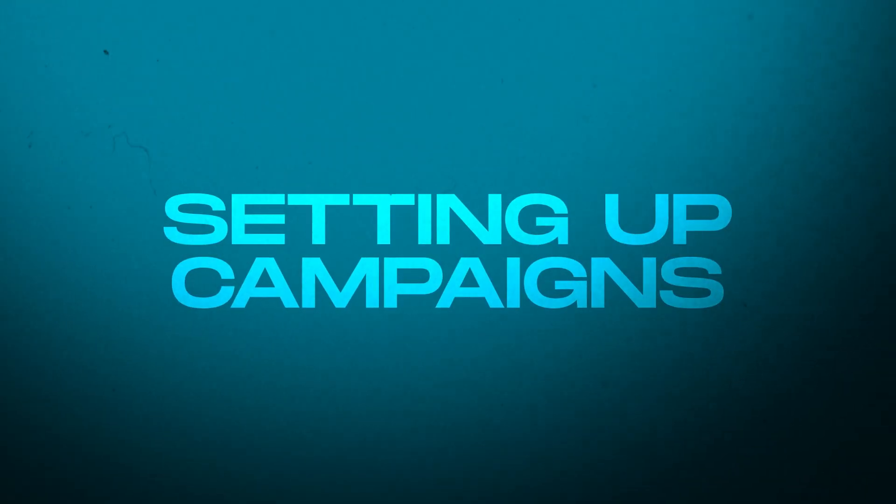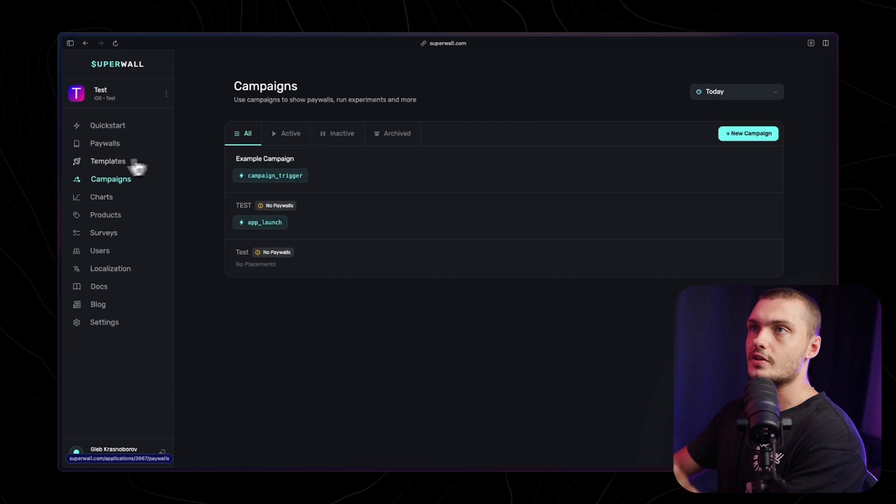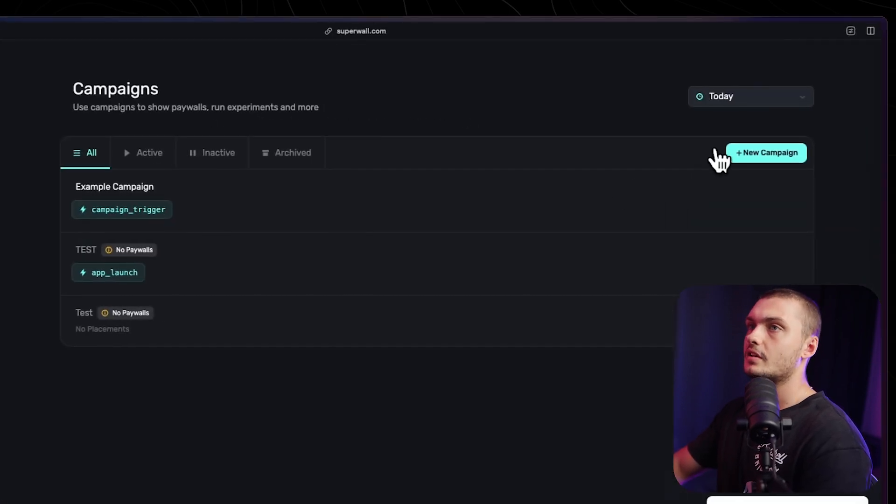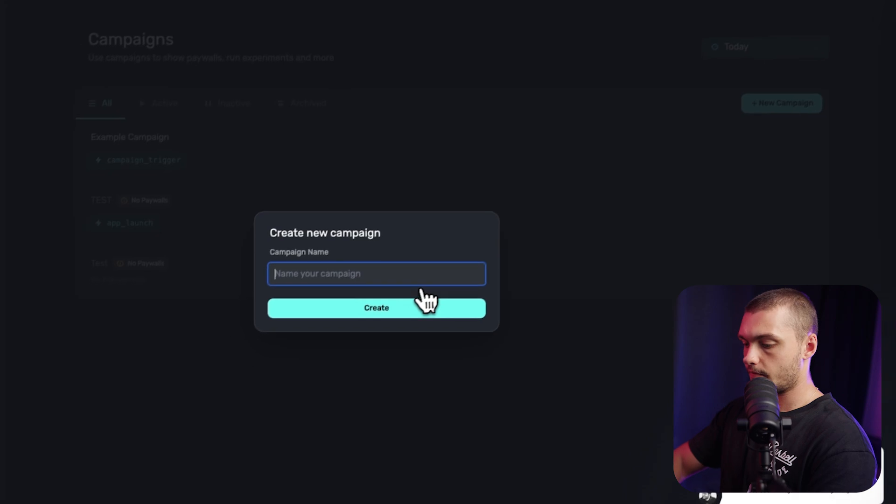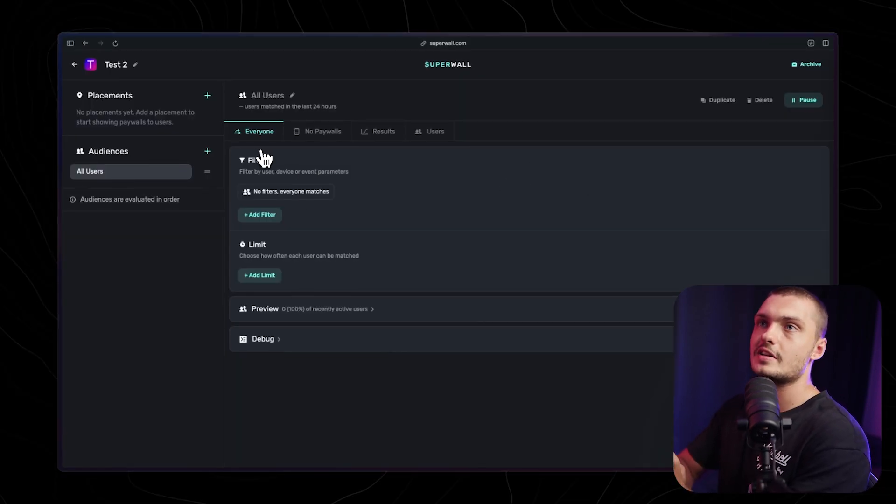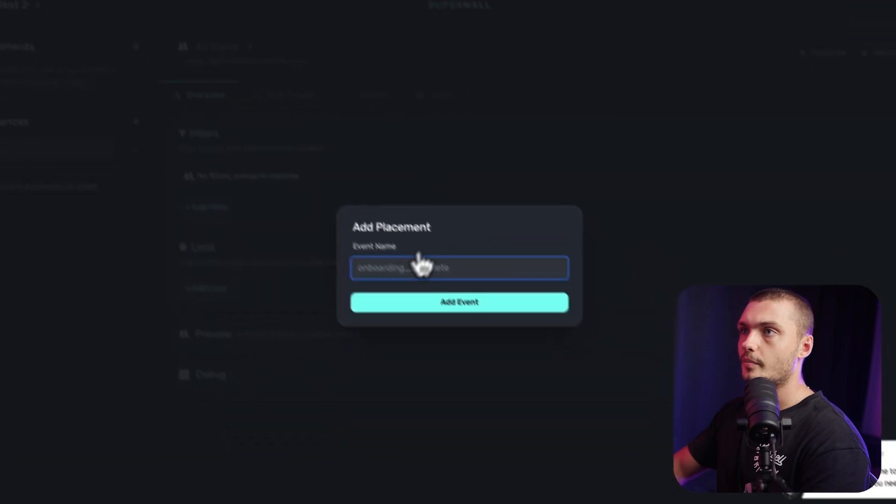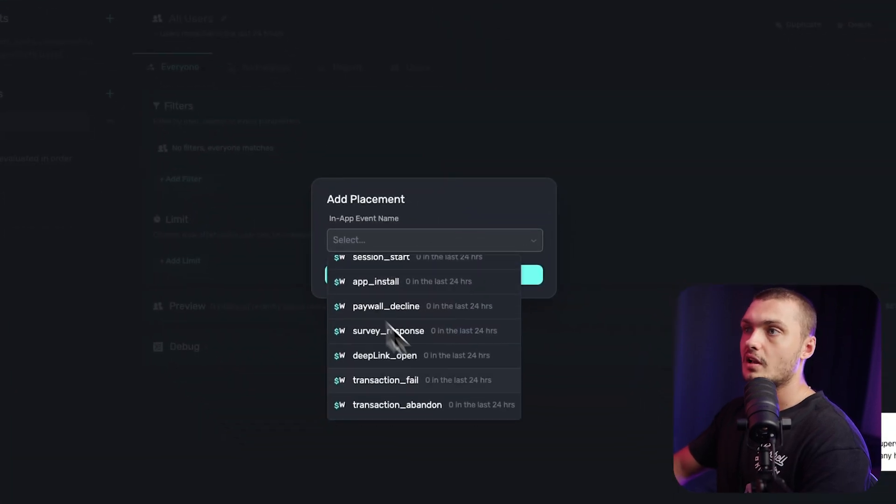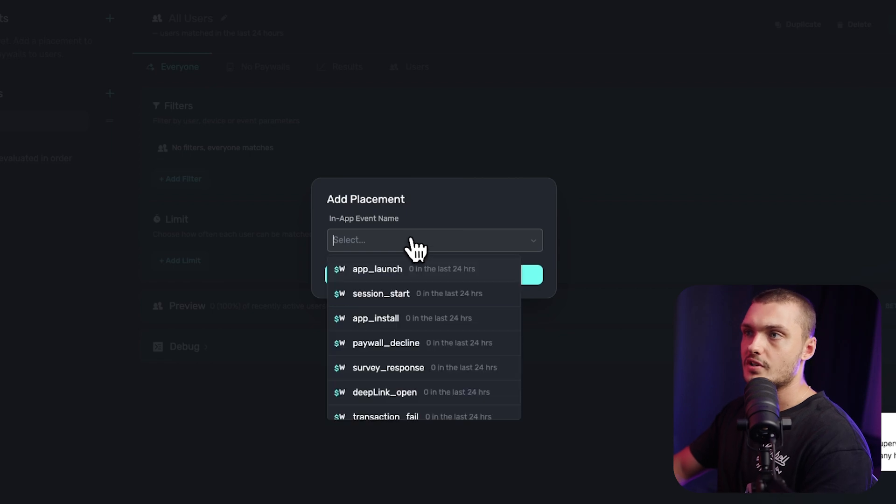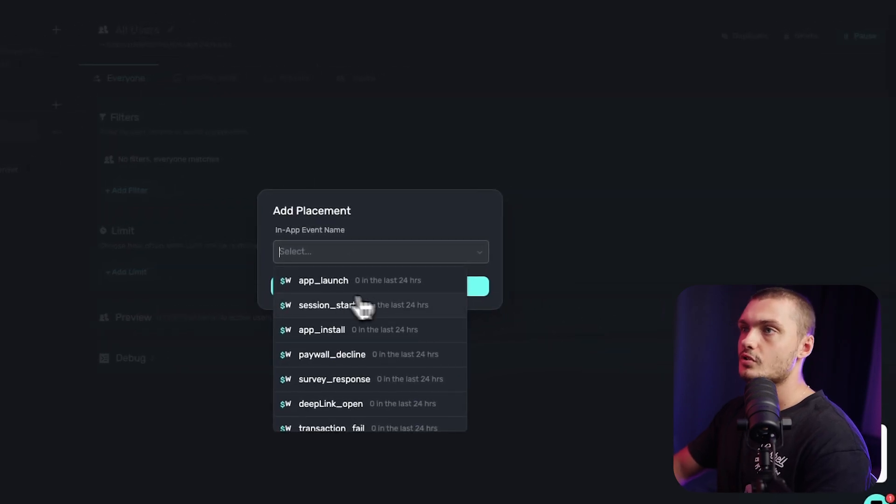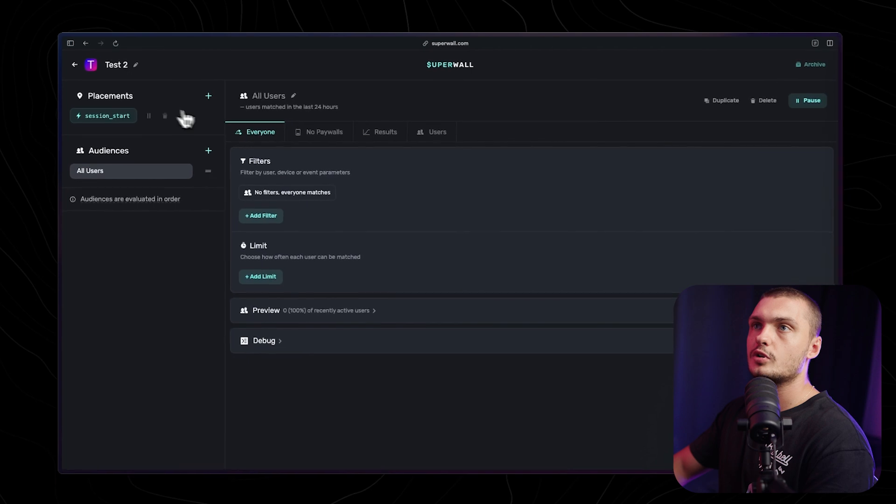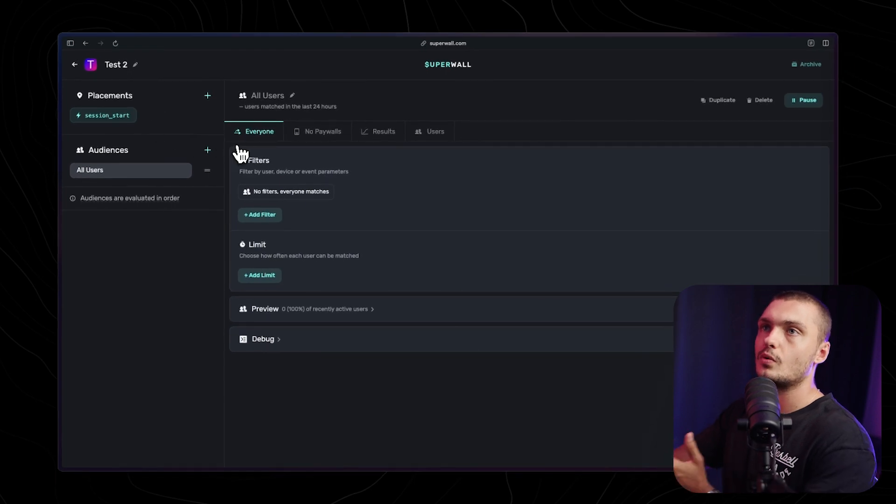To show the actual paywalls, we'll be using campaigns. In the campaign tab, we see overview of all our campaigns and we can create new ones by clicking here. The campaigns work by combining placements and audiences. We can define different placements. They already have a lot of ones that are pre-made here, but you can also make ones yourself. I'm just going to select this random one and add it here. You can add multiple placements as well, so you can have the same paywalls for different placements.